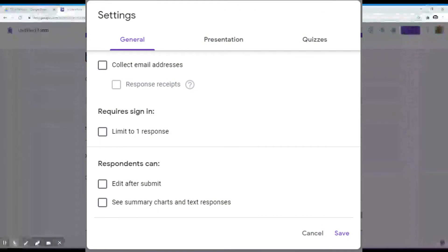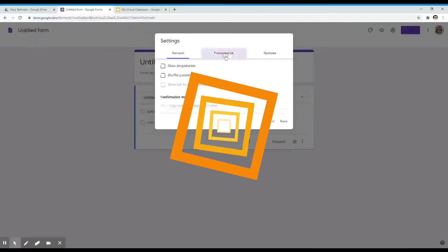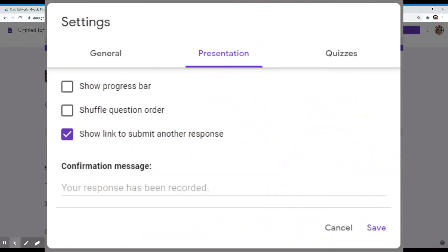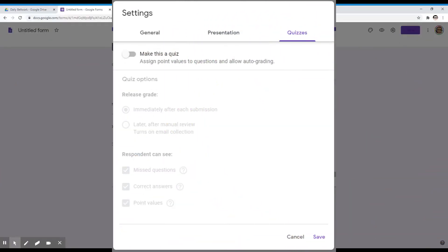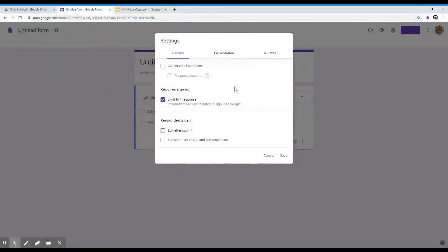On the General tab, you can limit the response to one, you can allow your students to edit after they submit, and you can allow students to see summary charts and text responses. If you click on the Presentation tab, you can see the progress of your students, shuffle question order, and show a link to submit another response. You can also add a confirmation message. On the Quizzes tab, you can make this a quiz, assign points to questions, and allow for auto-grading. I will go ahead and limit the response to one.